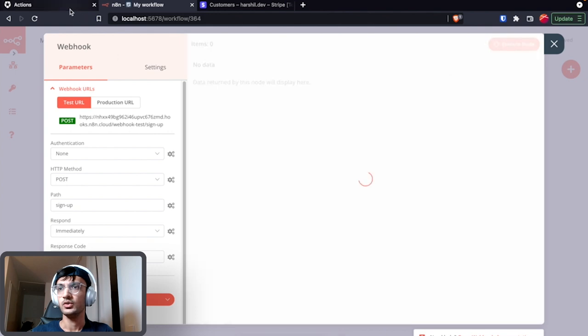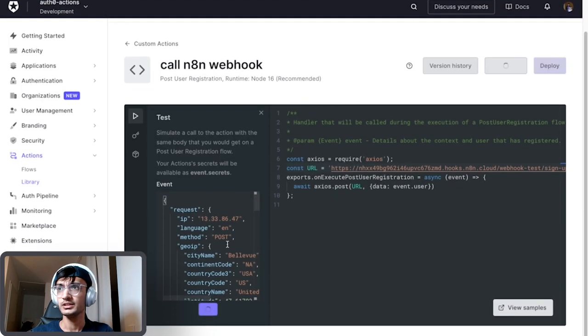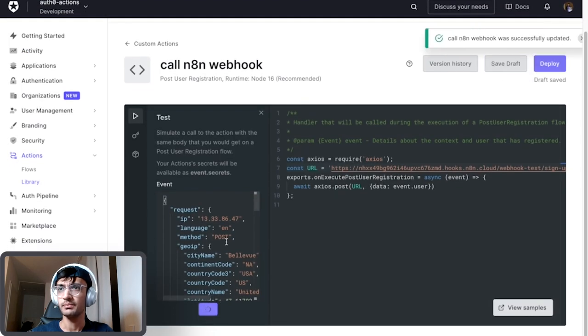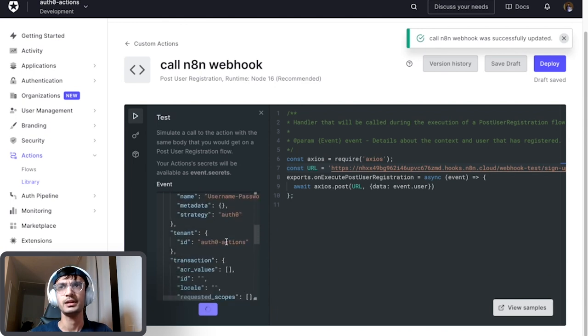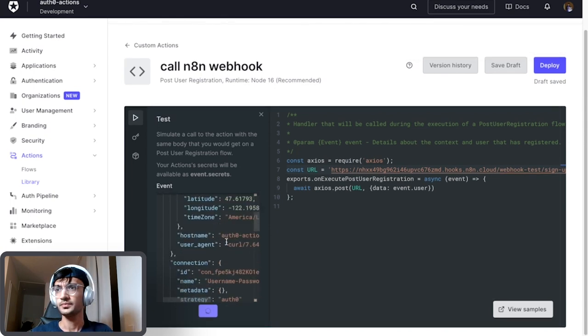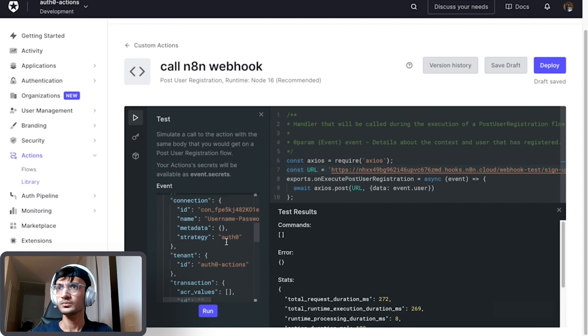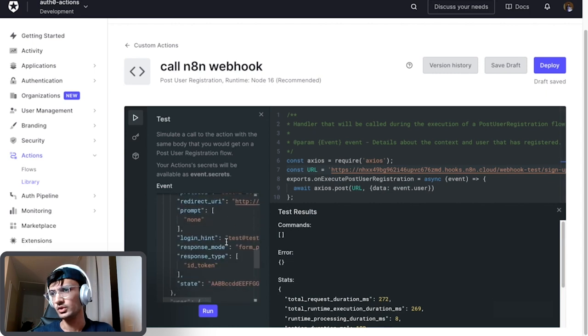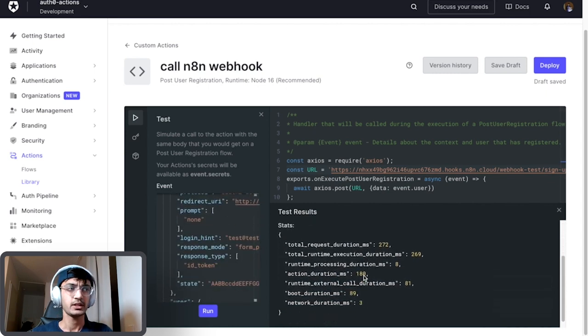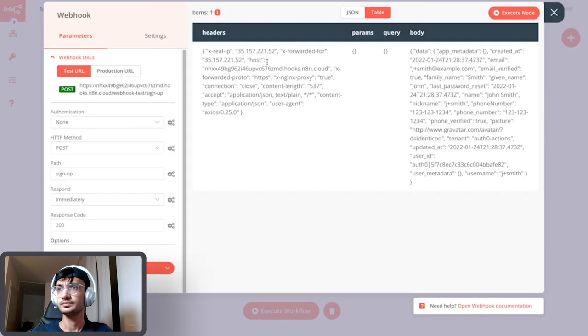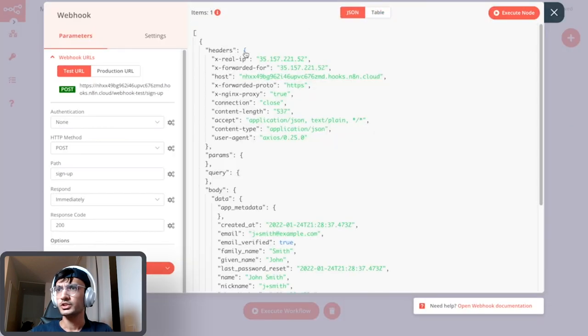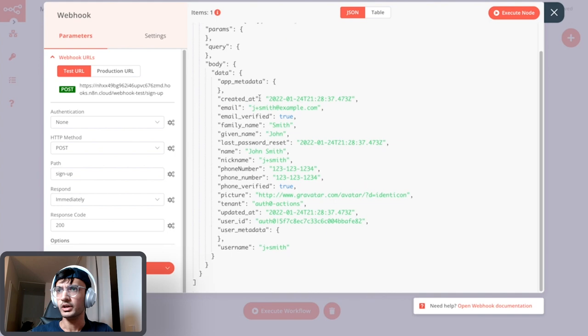And now we are going to run this and you can already see we have a payload data in here. It is a sample data that Auth0 uses for the test. It looks like the test result was a success, let's check it on n8n. So if I switch to the JSON view over here in the body we have all the information that we need.